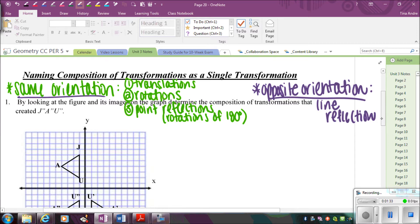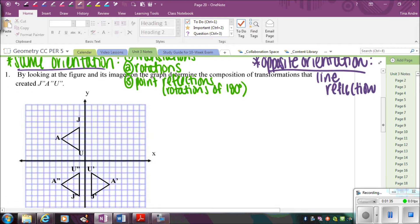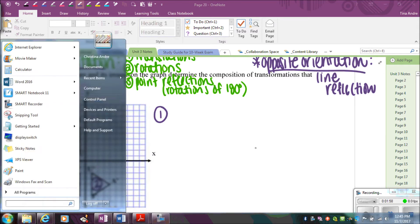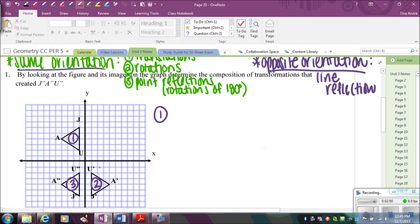So what we're going to do when we're trying to identify: if we look at this first example, I'm trying to identify how did I get from the original. So what is the composition — how did I go from one to two and then to three? How did I get from JAU to the primes to the double primes? The first step, looking from one to two, is to check the orientation. Sometimes you can't tell if it's a reflection or a rotation. It doesn't look like a translation because it didn't just slide.